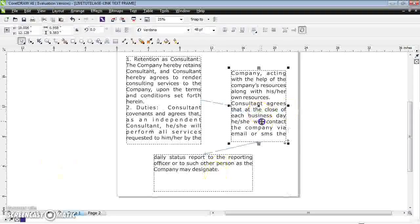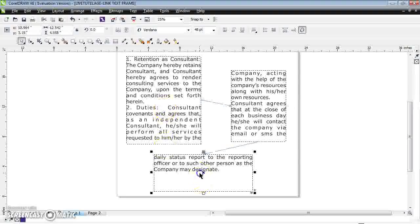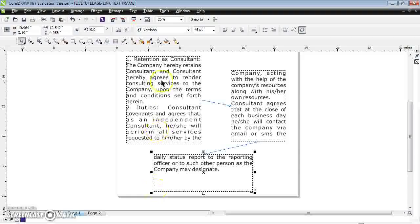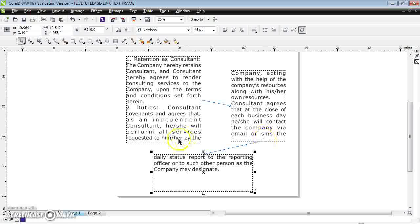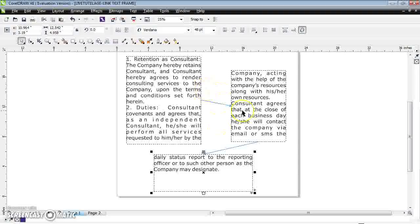Now if I click the first frame, there is no down arrow. If I click the second, there is no down arrow. If I click the third, there is no down arrow. My entire paragraph text with overflowing content has been distributed across three different paragraph text frames with no overflowing content. This is how you give links to paragraph text frames.